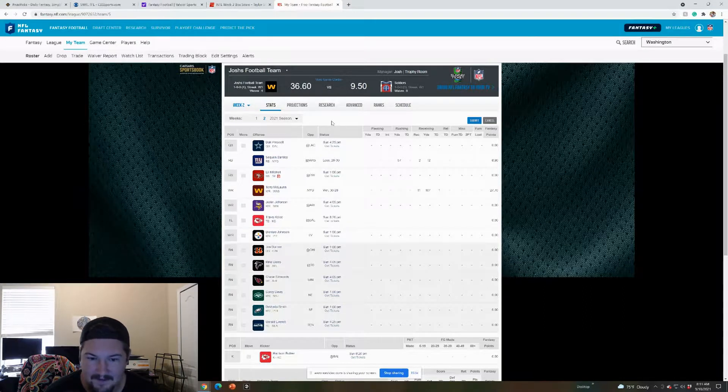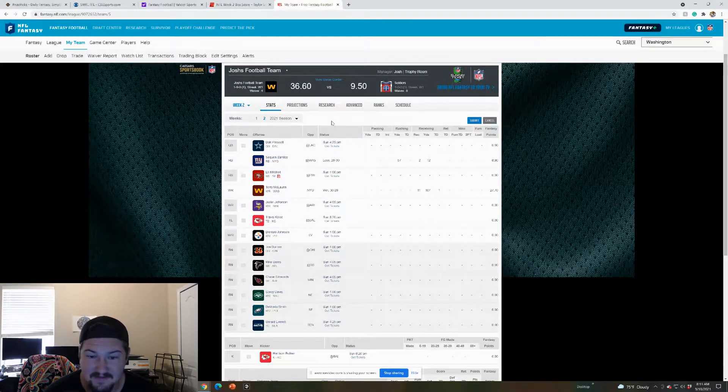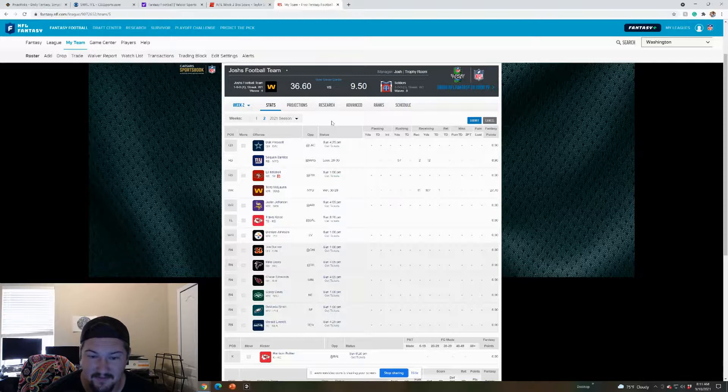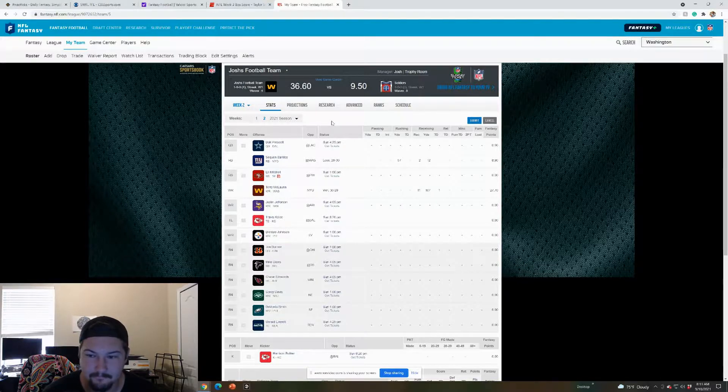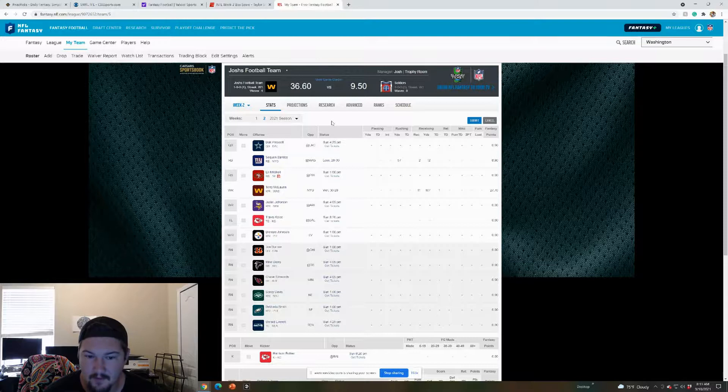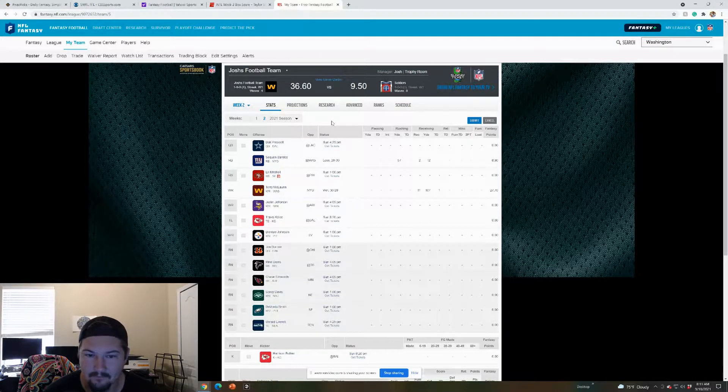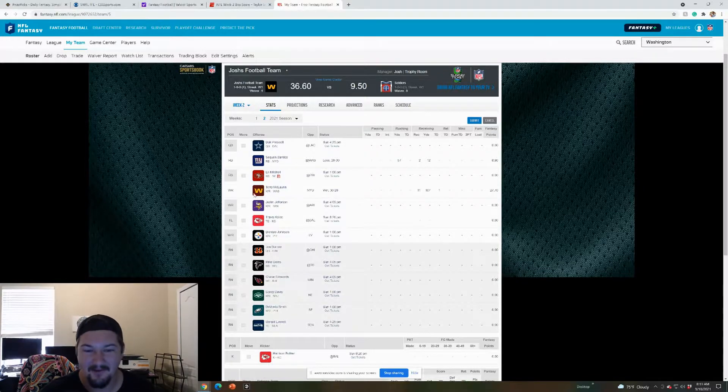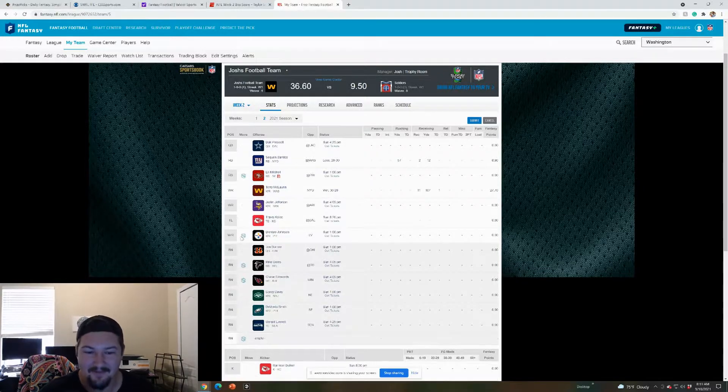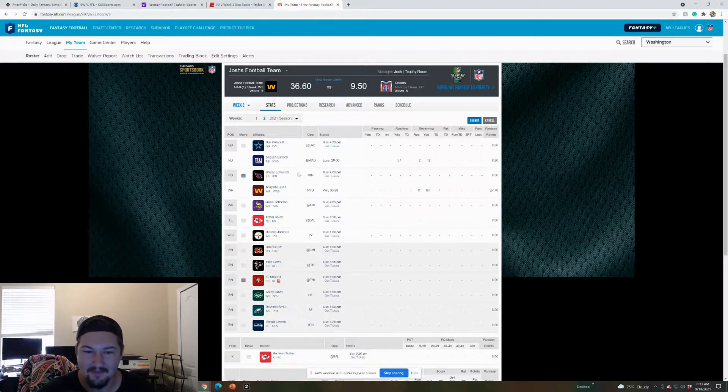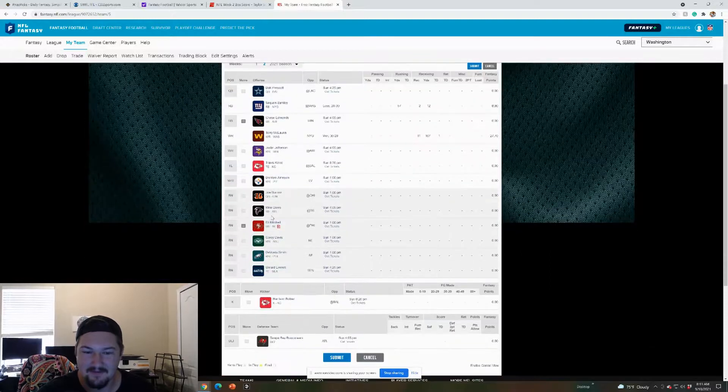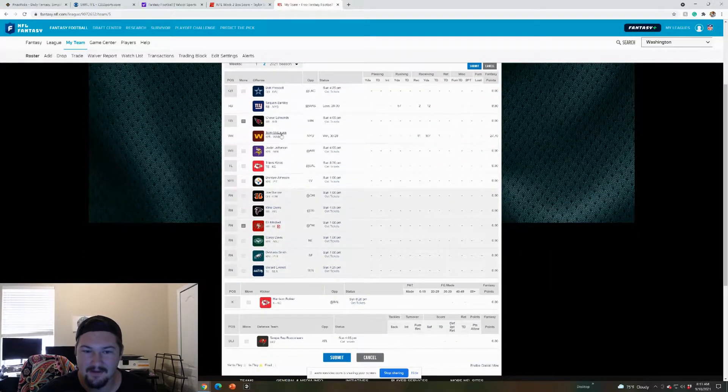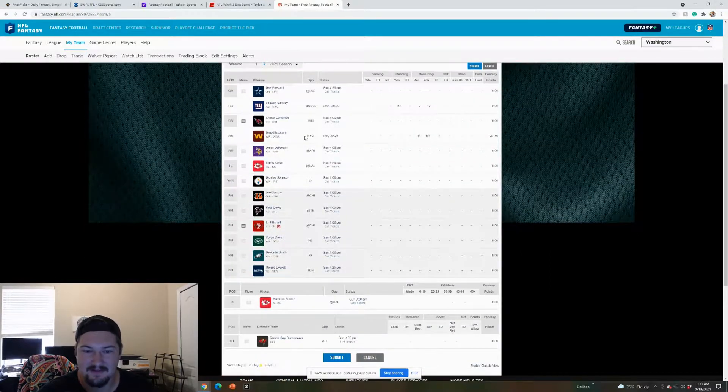And then yeah, Davis sitting, Edmonds. I kind of want to put, maybe I should play Edmonds at the flex instead of Deontae, or maybe even play him instead of Eli Mitchell. I know he went off week one, but maybe I'm hyping him up too much. I like Chase Edmonds' matchup too. The Vikings D is terrible.